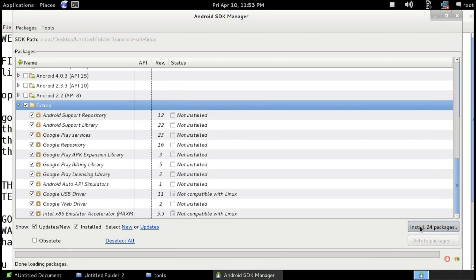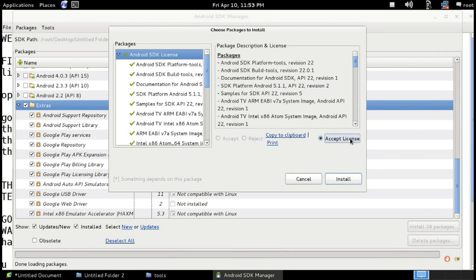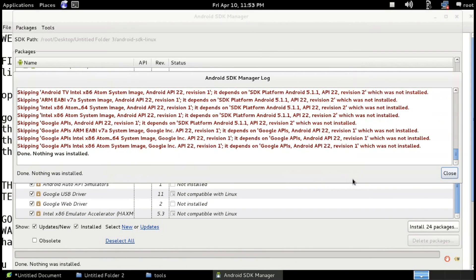Then just click on 'Install' for however many packages you've selected, accept the license, and click to install. If you have internet, all these things will be downloaded. It will take some more time to download.